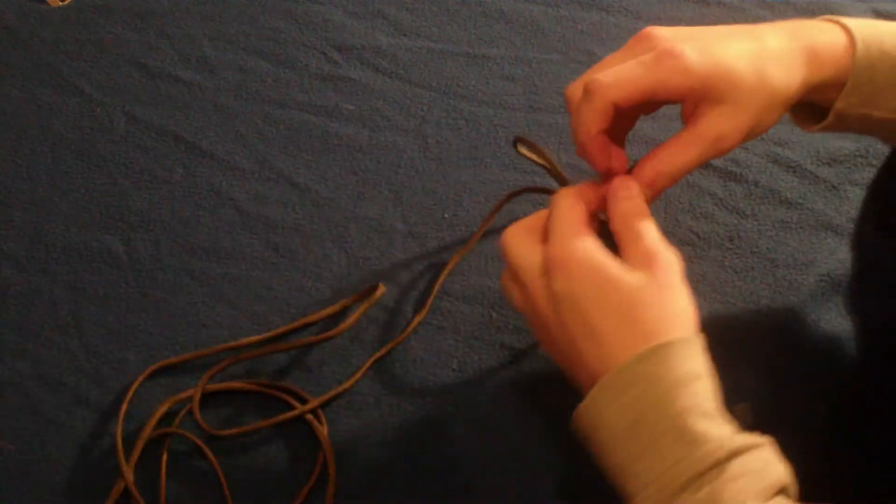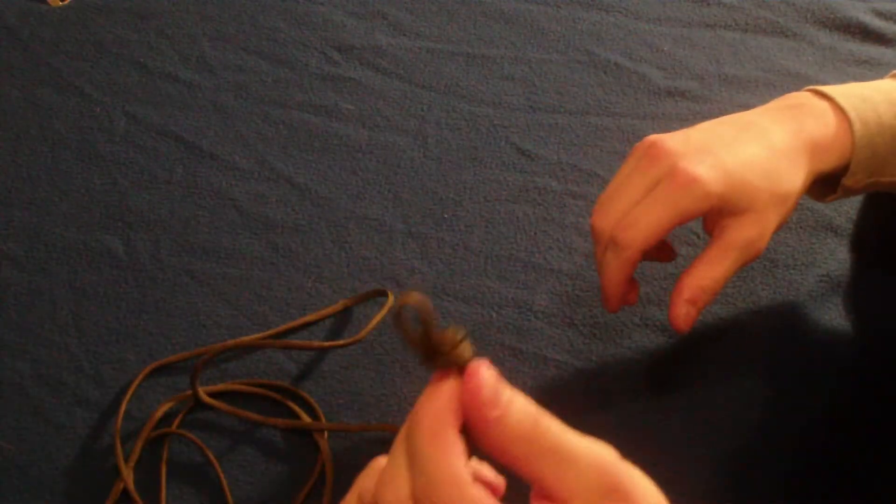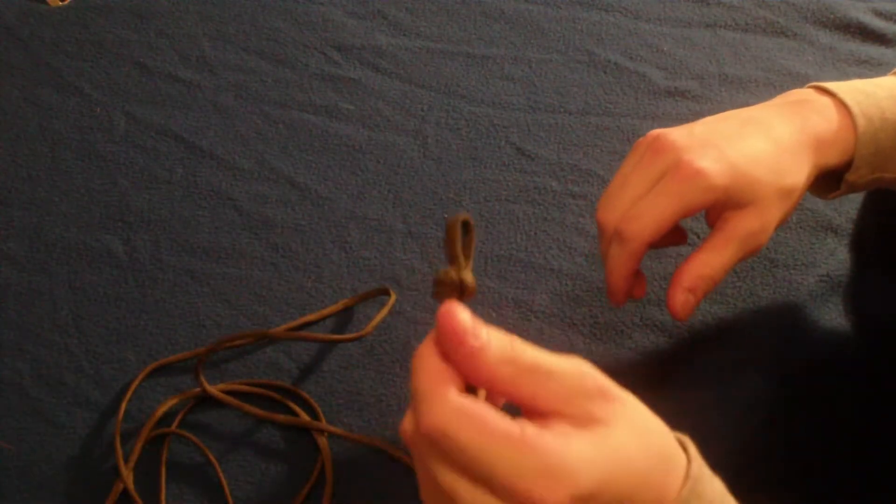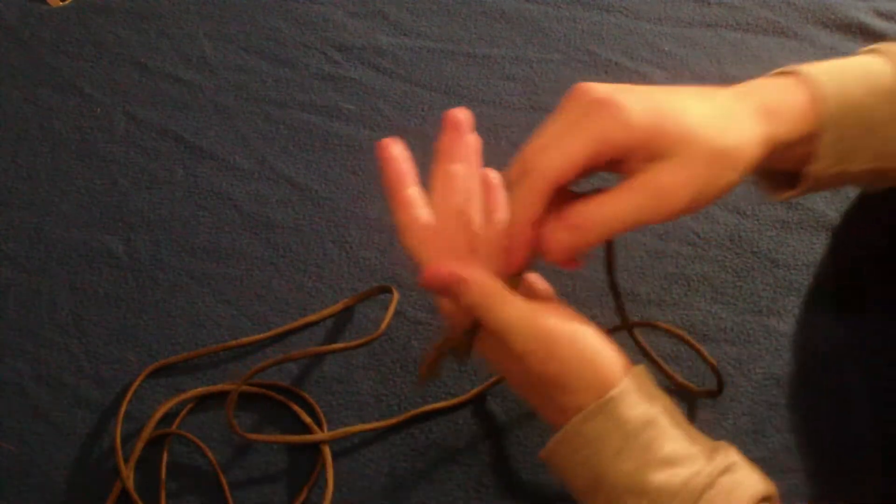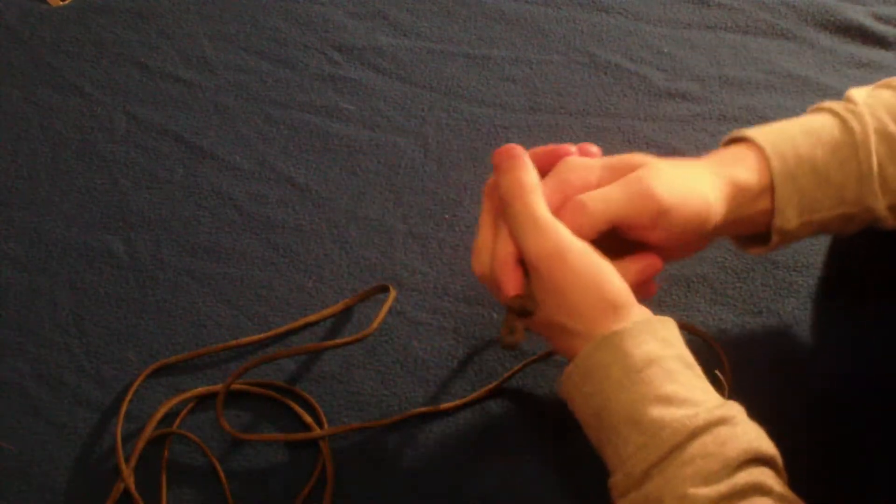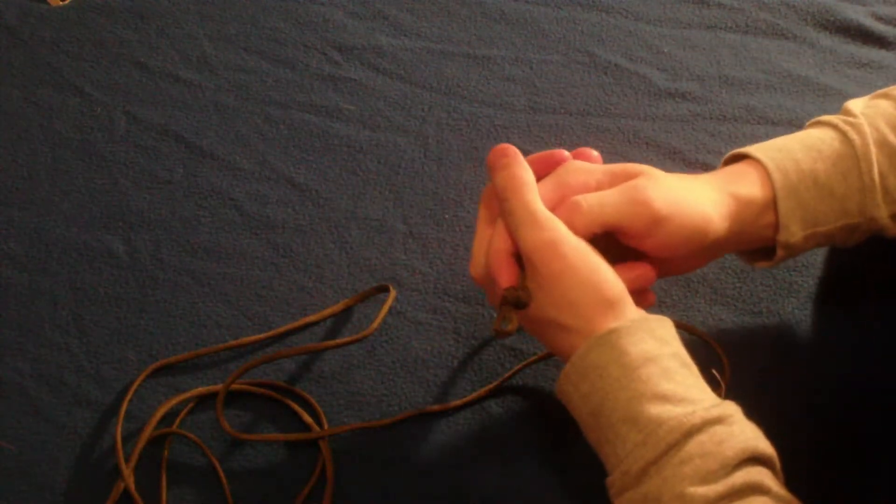And you've got a knot ready made at the end. Alright, I'll show you how to make it. Bigger ones you will need to make equipment to make it, like I've done. I'll just quickly show you.